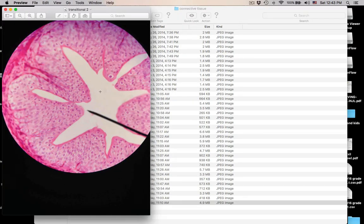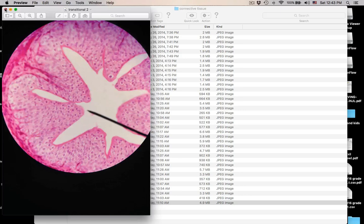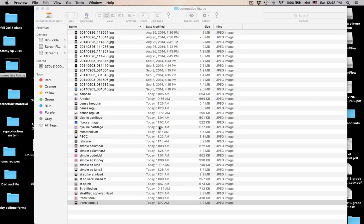Same thing — another example of transitional epithelium. Look at the apical cells; these are not flattened. This is transitional epithelium.